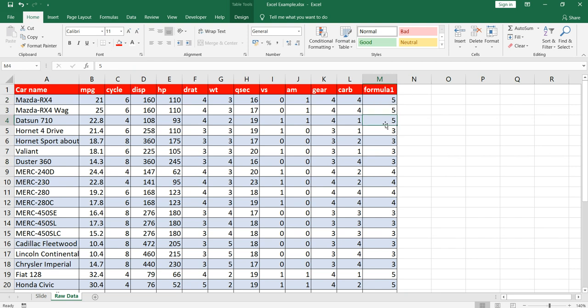Now suppose instead of adding it I had applied some complex formula and I again need to check whether I have done it correctly or not. There is no way, I have already copy pasted it. There is no way that I can go back in time and check whether the formula which I have applied here is correct or not.